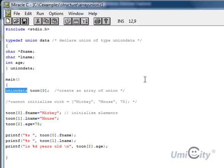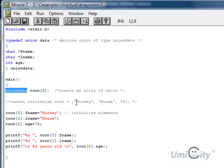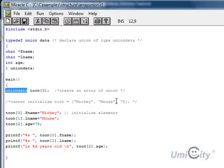So here I've made a comment, create an array of union. Now we can't initialize it as having a name here, and then another one here, and then a number, because these are completely different. These are strings or characters, and that's an integer, it's not a character. So we have to do it in this other way that we're going to show you now.